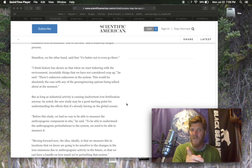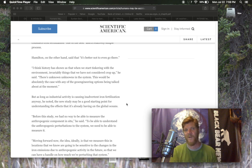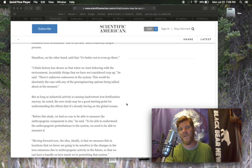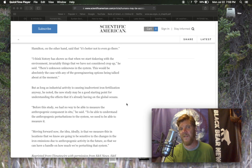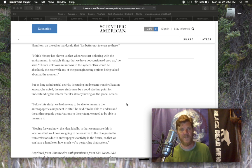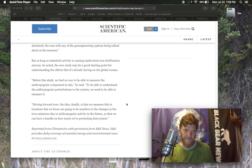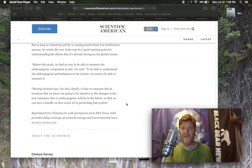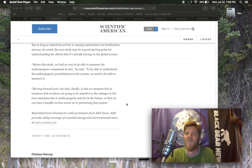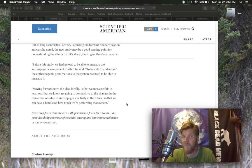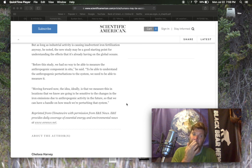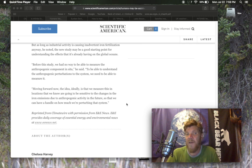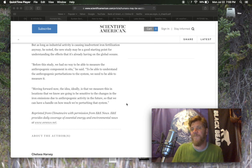As long as industrial activity is causing inadvertent iron fertilization anyway, he noted, the new study may be a good starting point for understanding the effects that it's already having on the global oceans. Moving forward now, the idea ideally is that we measure this in locations that we know are going to be sensitive to the changes in iron emissions due to anthropogenic activity in the future so that we can have a handle on how much we're perturbing that system.